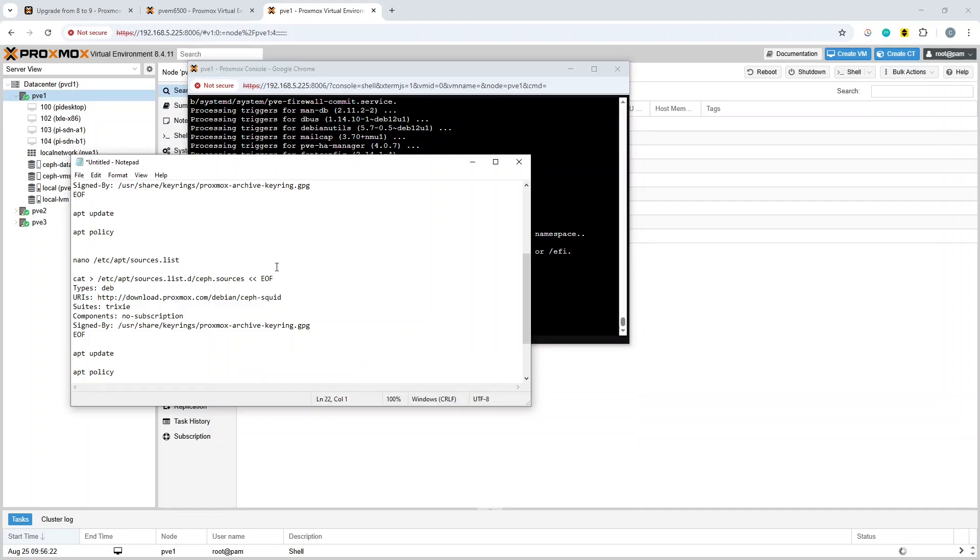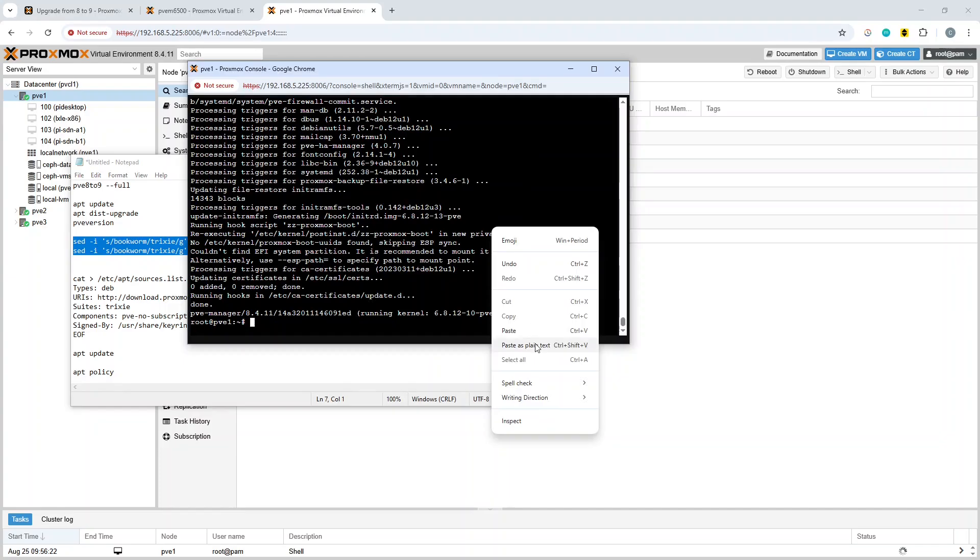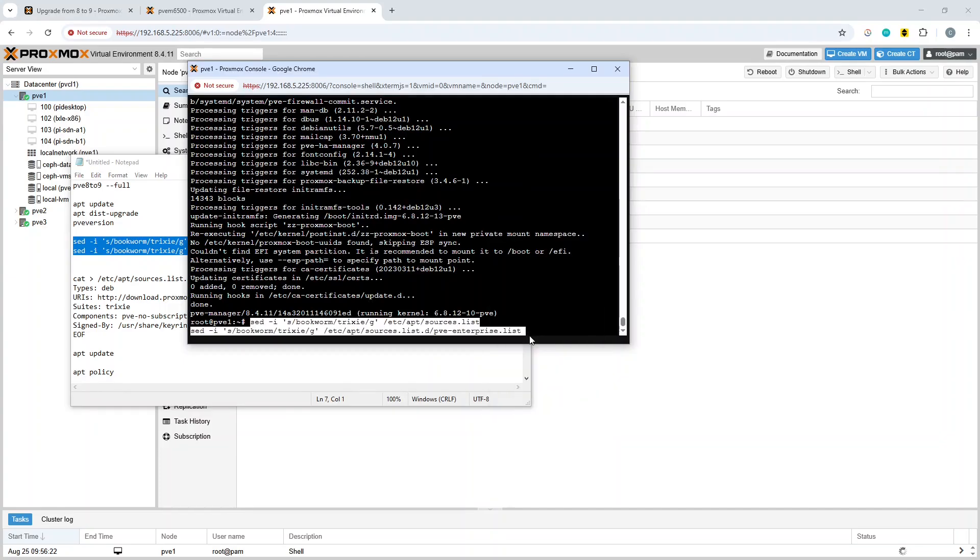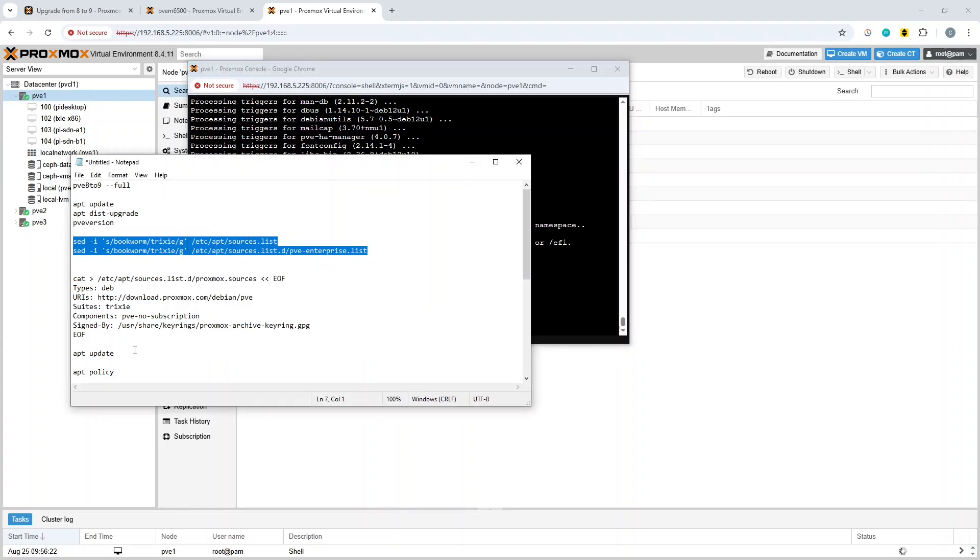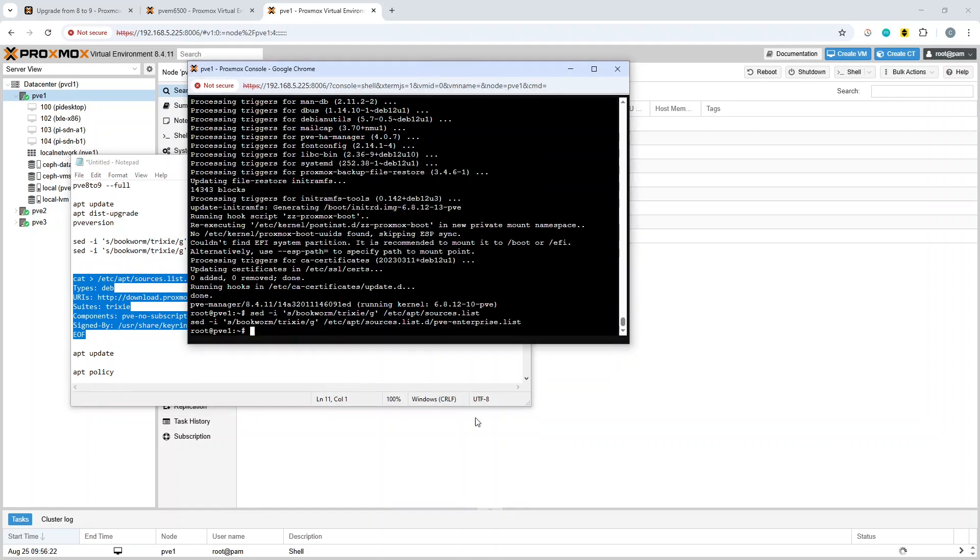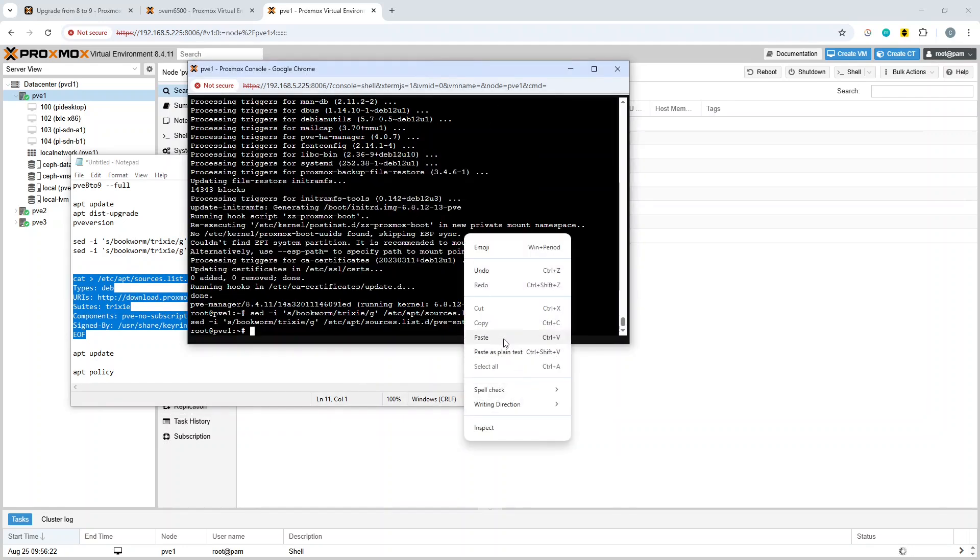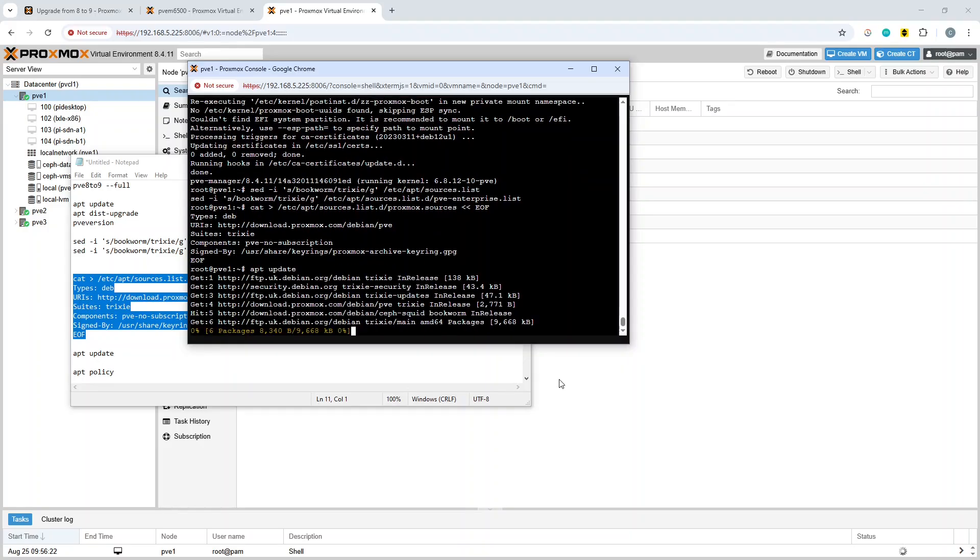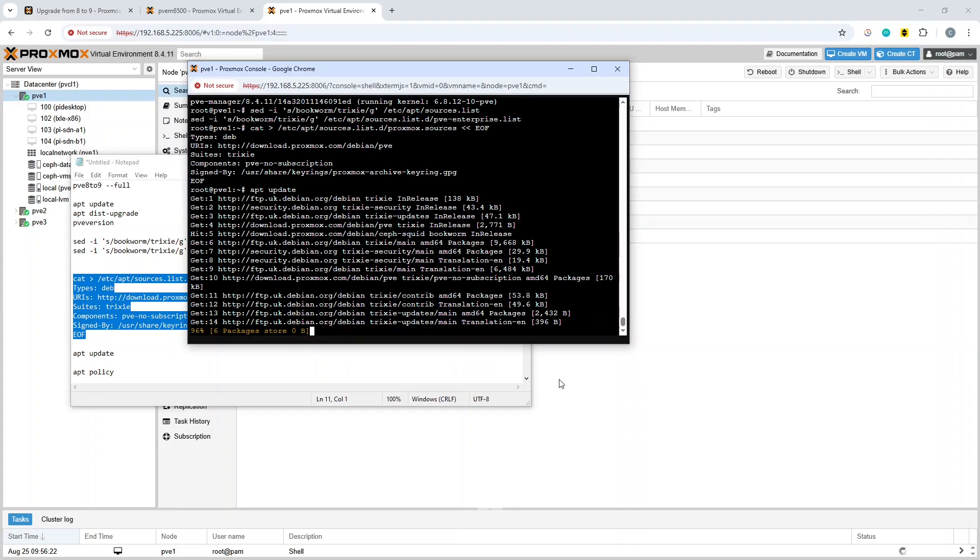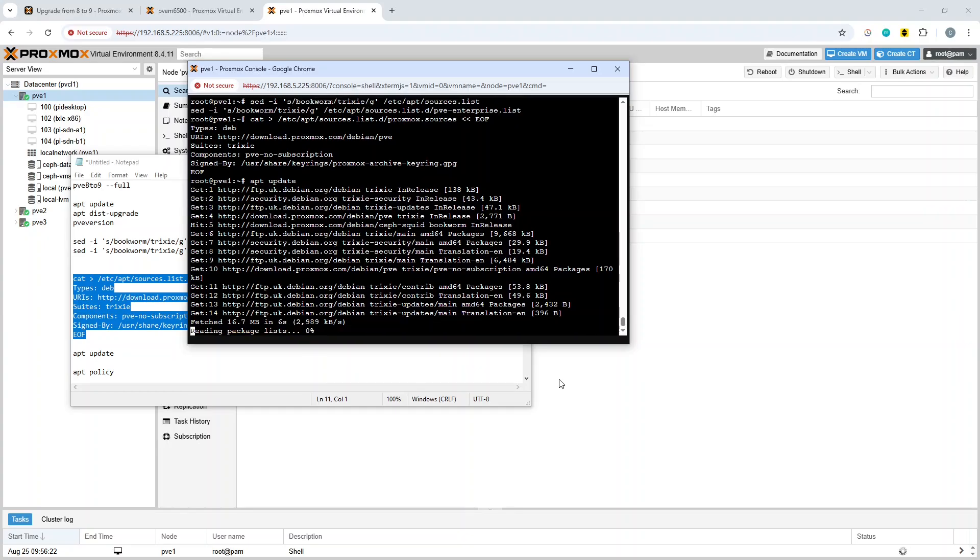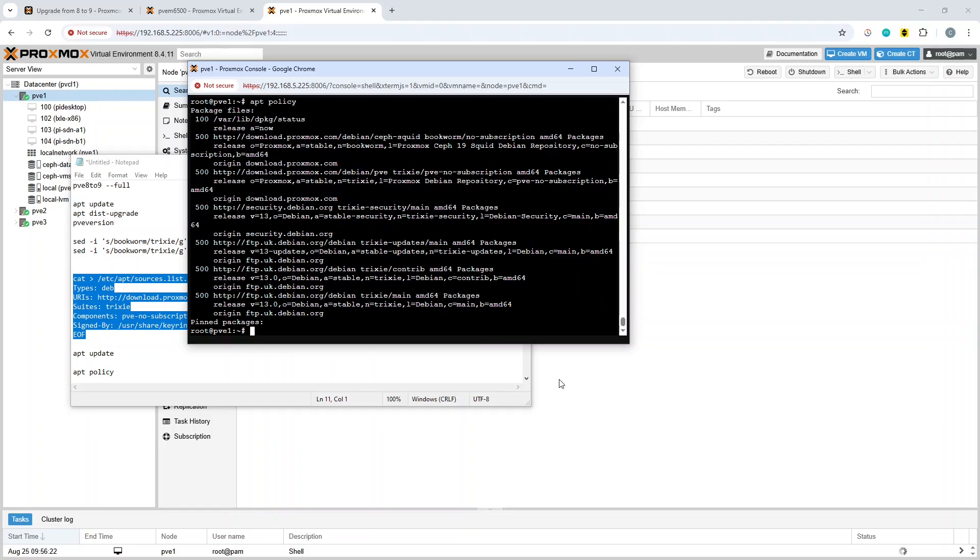Then what you want to be doing is updating the packages. The trick to doing this, as I said, is you can copy out the commands from the web page. We're going to update the bookworm to trixie using sed there, and then we're going to create a new format package listing.